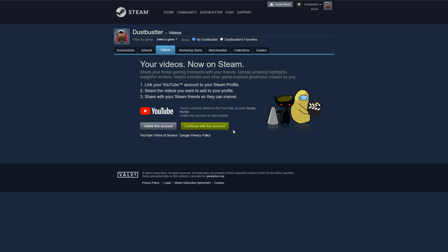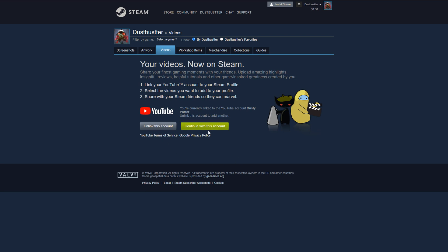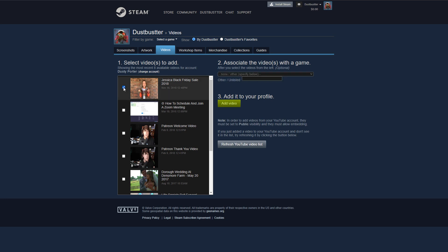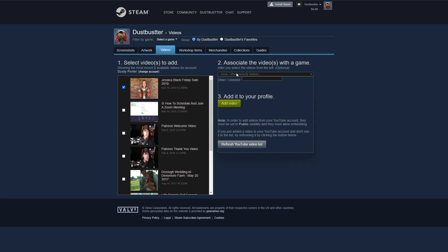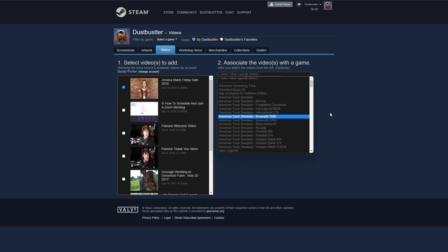You may actually have to log out of Steam and back in once you've linked it if you're running into some problems, but once you link your YouTube account, you can then have the ability to upload a video on YouTube and then select it. Go ahead. And once you've selected the video, go ahead and link it to a game through the dropdown menu here, and you are good to go.